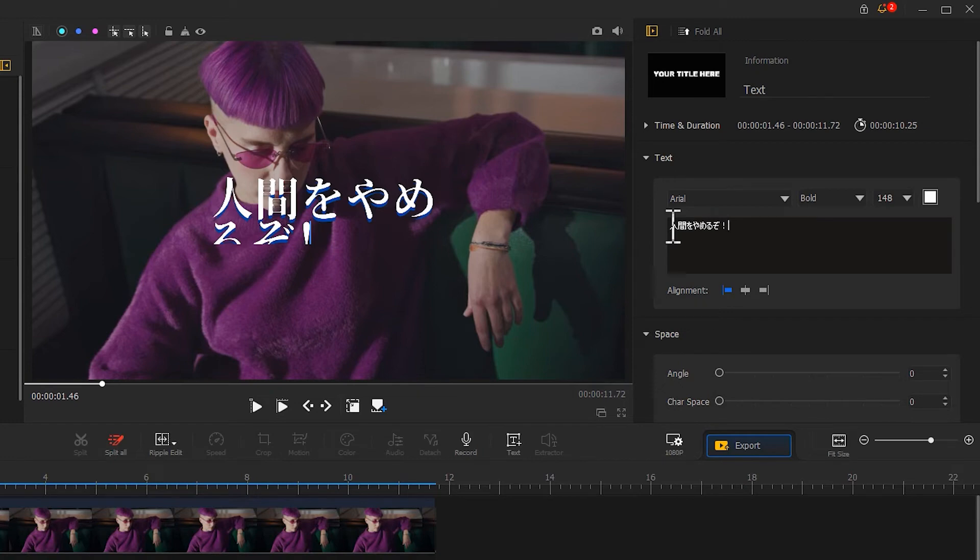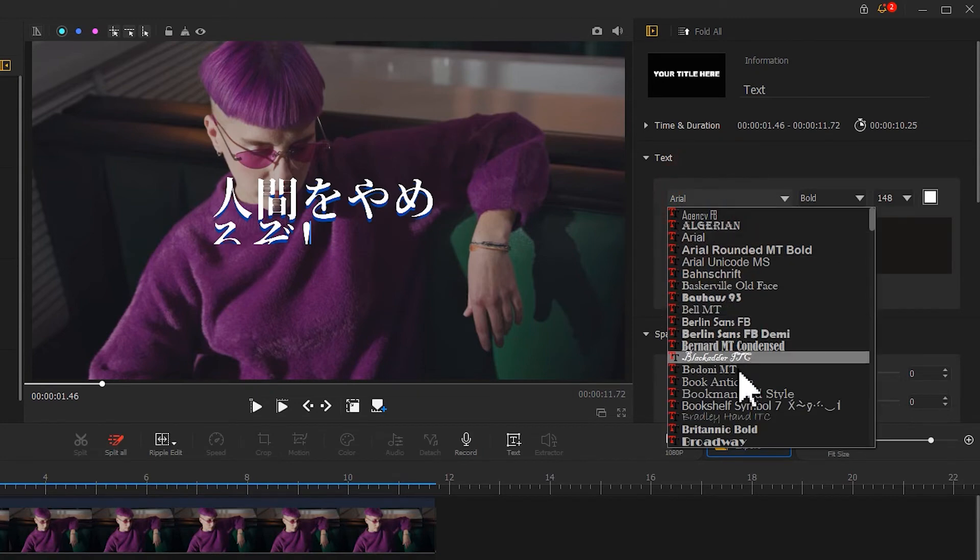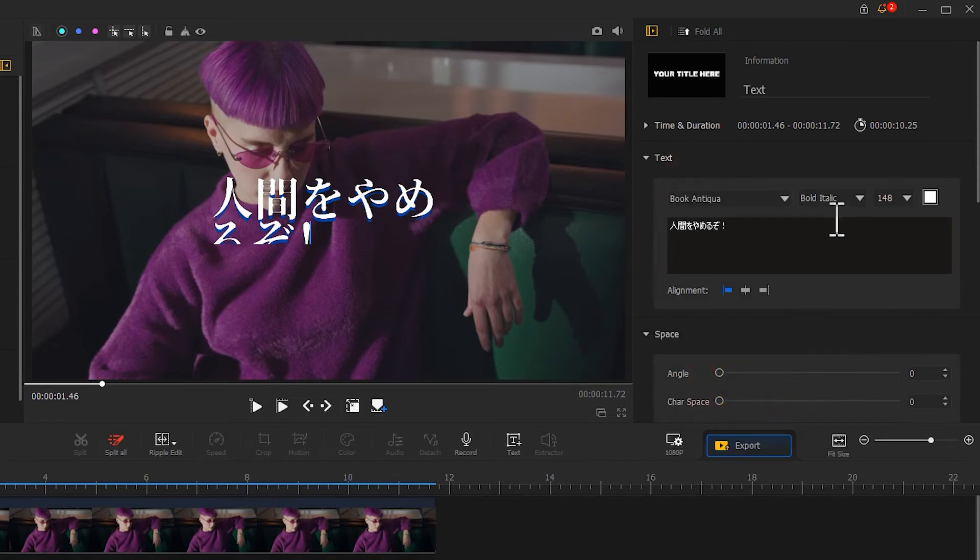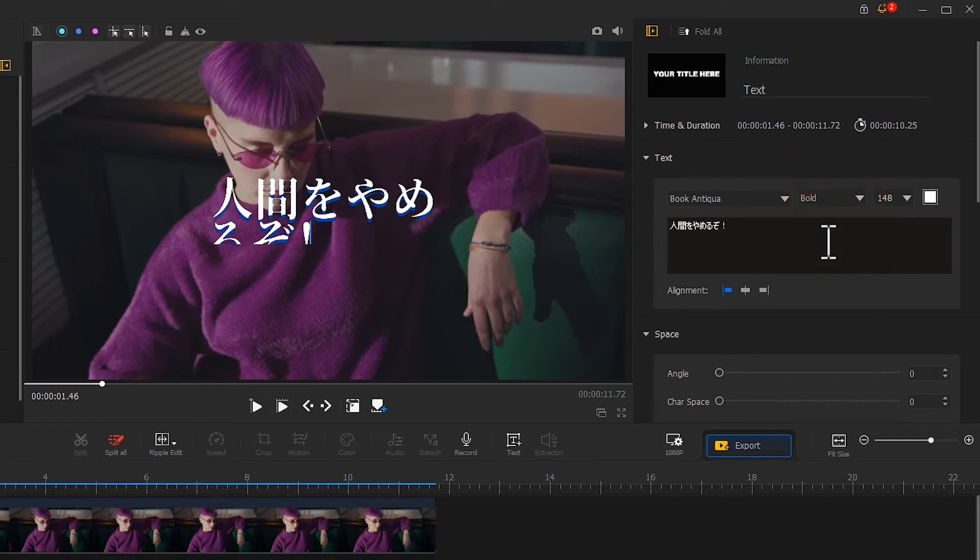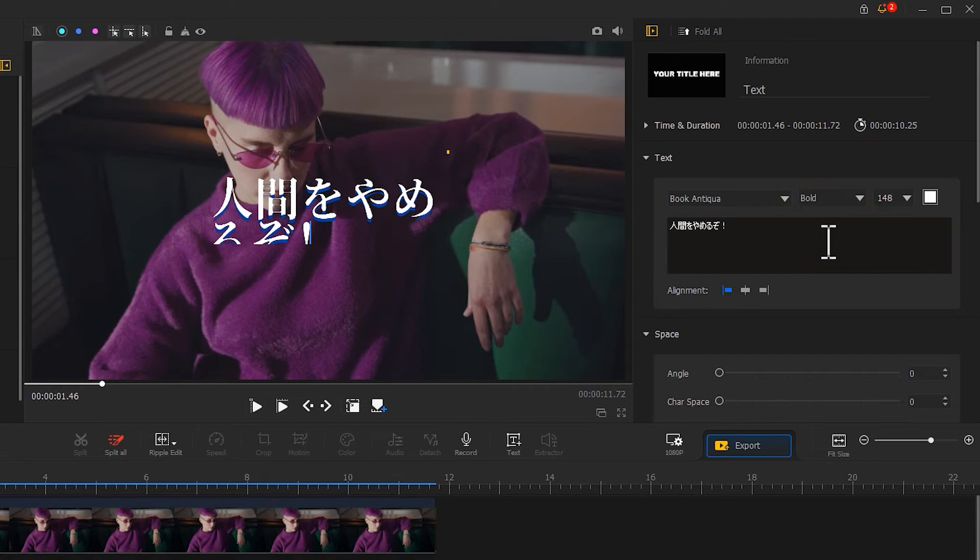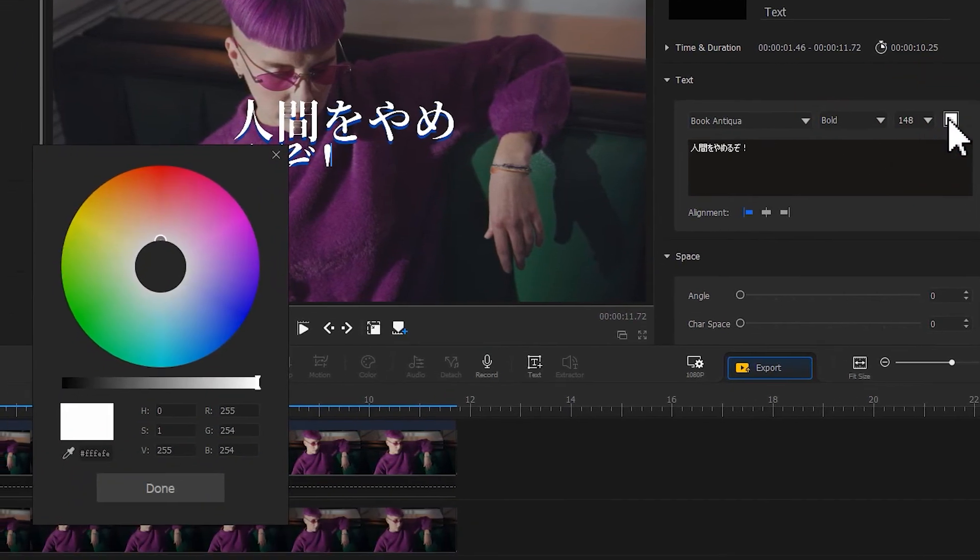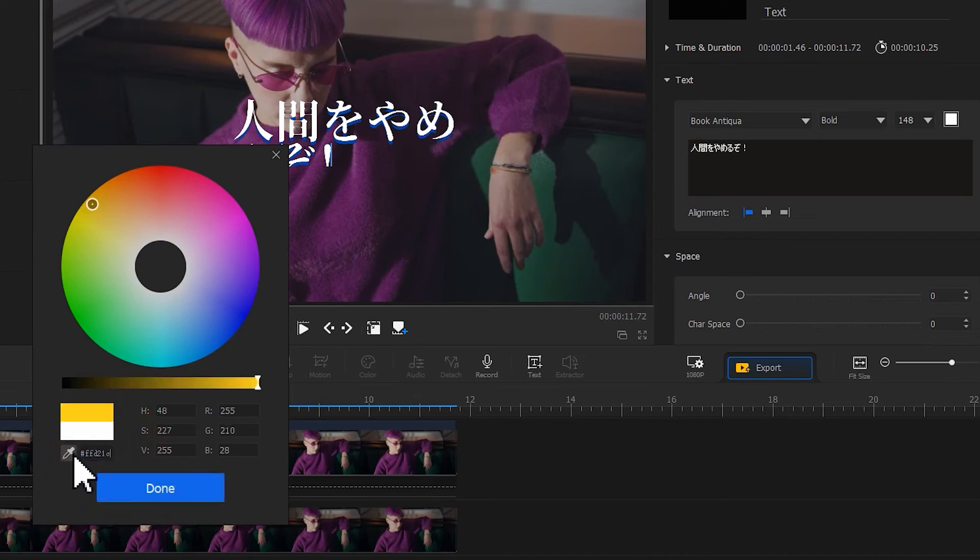Next, we select the proper font and style. The default white looks a little bit dull, so here I click on the box of the color selection option and change the color to yellow.